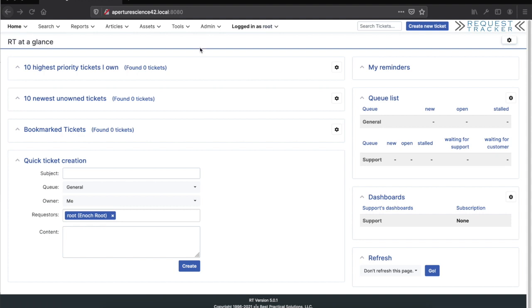Let's take a quick look at some of the things that get set up automatically. In a typical RT, you'll see the general queue that gets set up in a brand new RT, but there's also a support queue down here that was installed with the extension. There's also a dashboard as well.